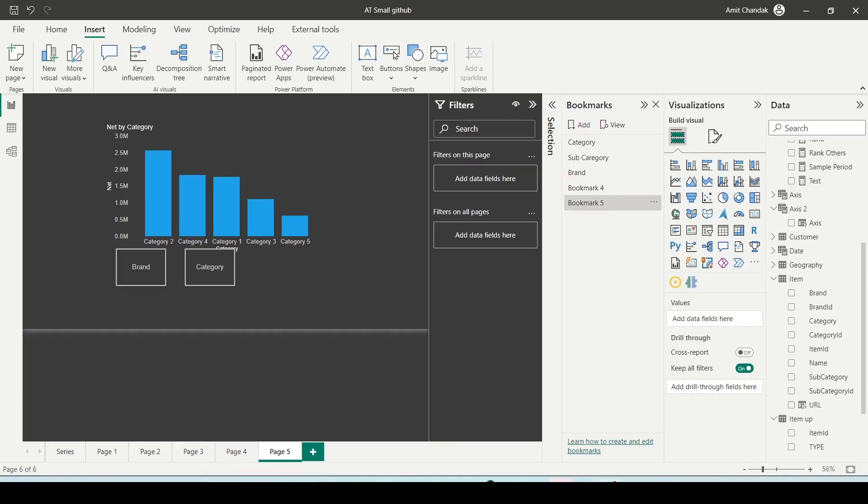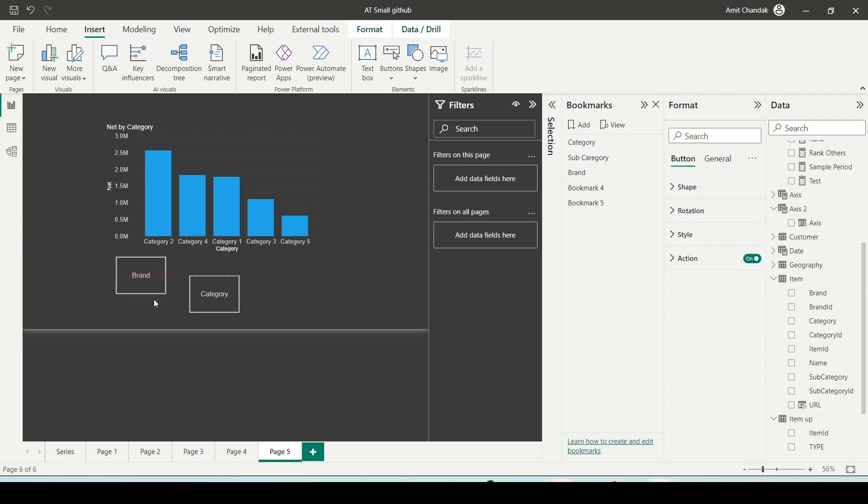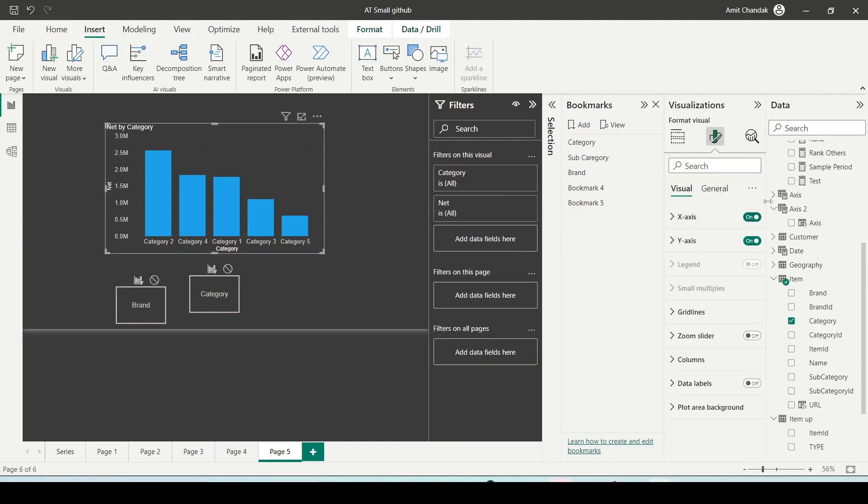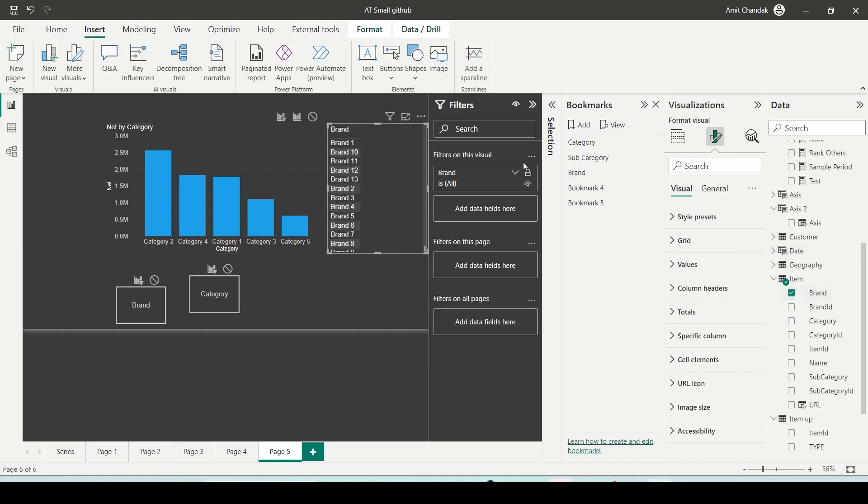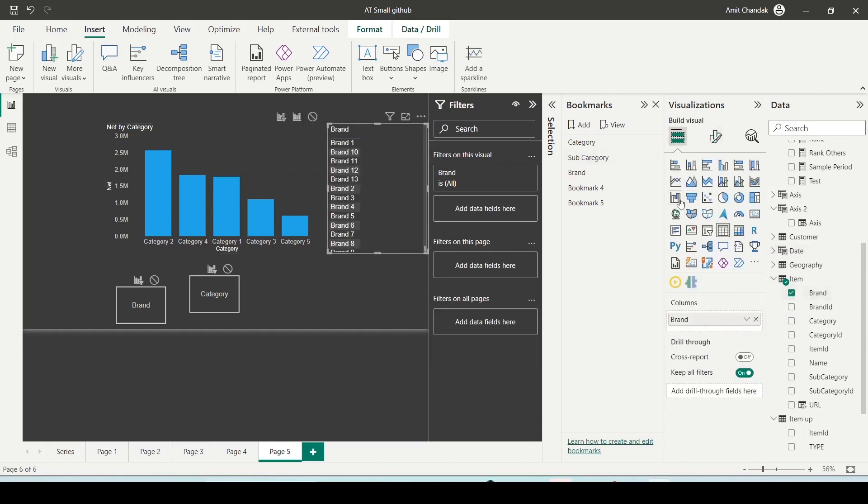You see I have these two bookmarks which I have created. Let me add a filter. I already created this one, so I go ahead and create a brand filter here and add a slicer to it.